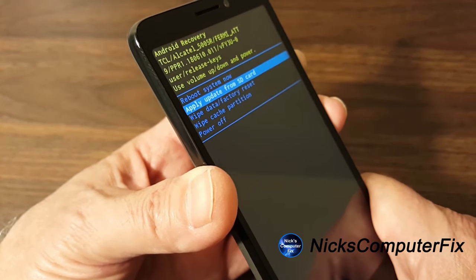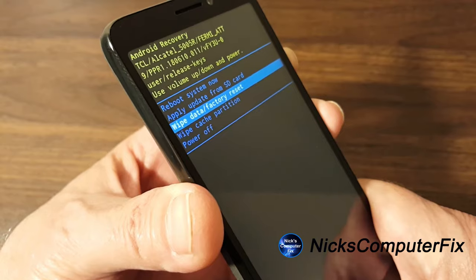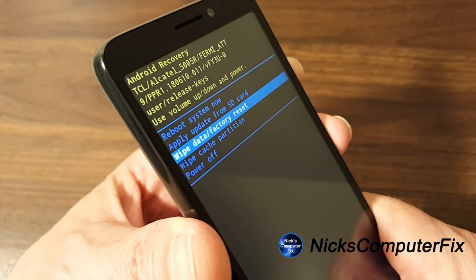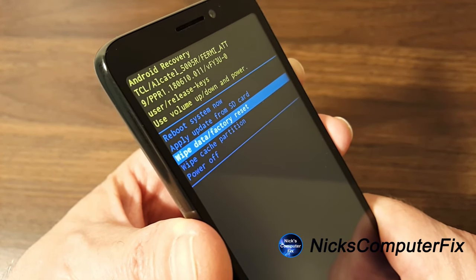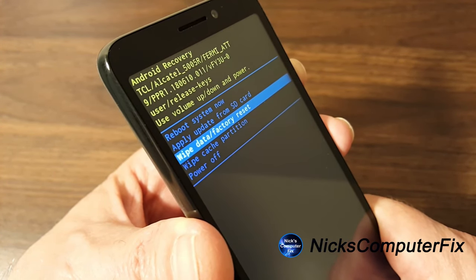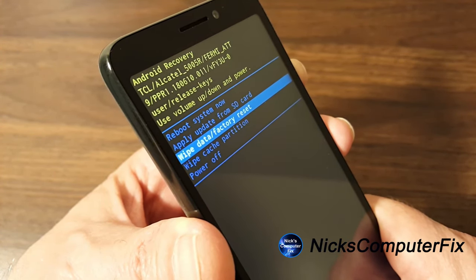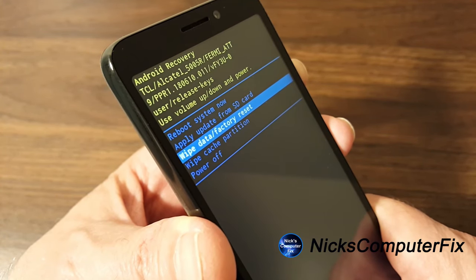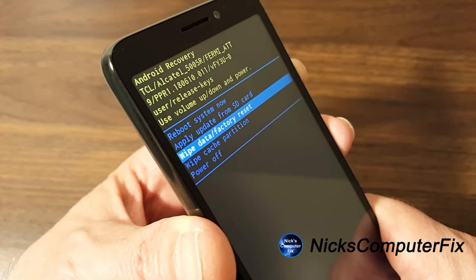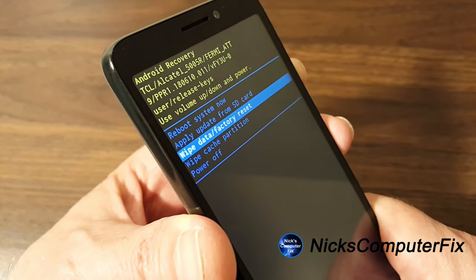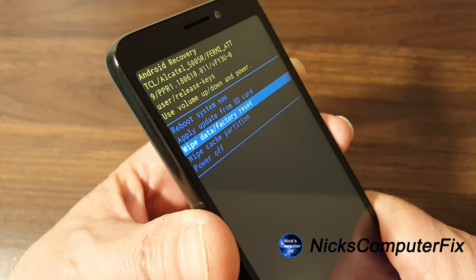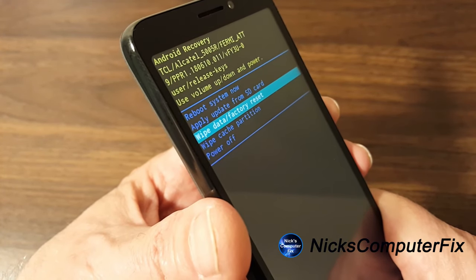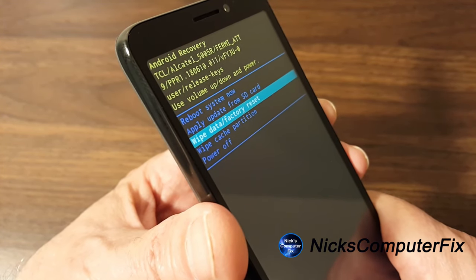Now what you want to go ahead and do is use the volume up and down rocker button. And you can go ahead and do that and get down to wipe data slash factory reset. And then you use the power button to confirm that that's the one you have selected.